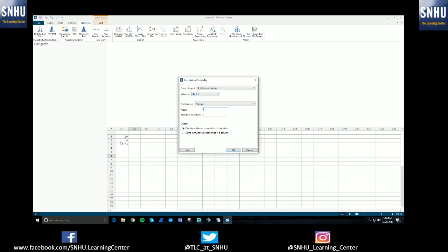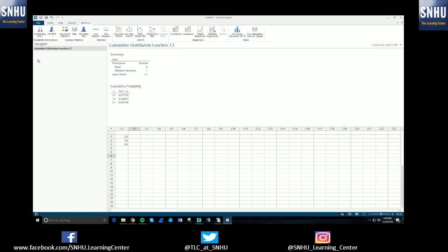So assuming these are z-scores and we're doing a normal distribution, we'll just keep that as normal. 0, 1 and we will display a table of cumulative probabilities. If you'd rather the answers be output into another column, you can store it and it'll print it in the second column here. But for this video, I'm just going to display a table of the probabilities. So we hit OK and it runs everything.